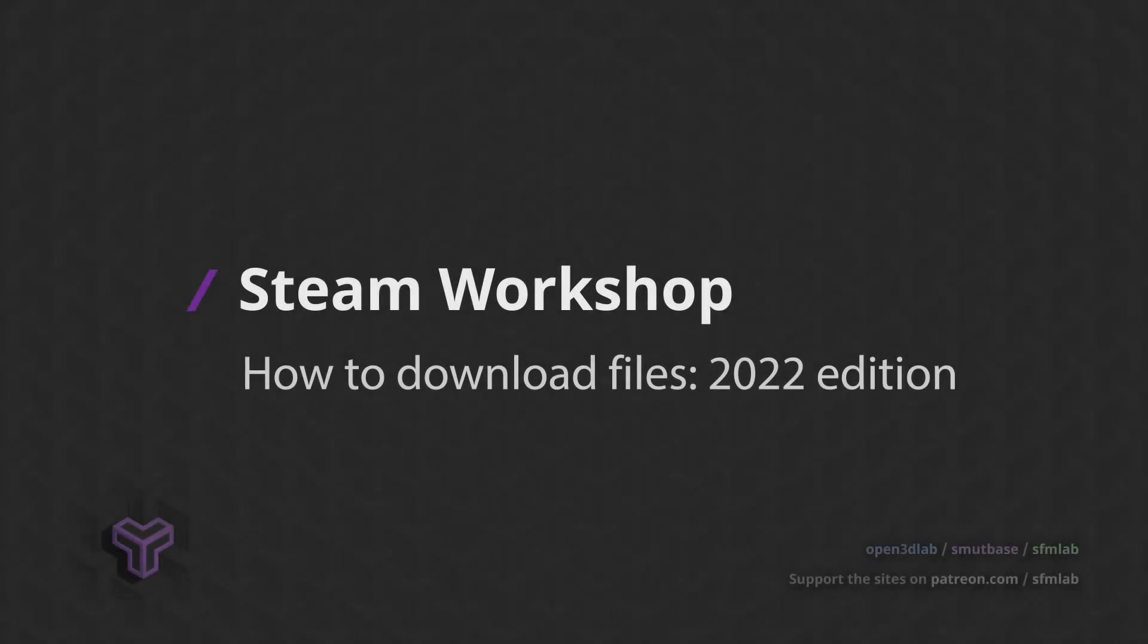Back in 2020, I made a video on how to download mods, models, and other files from the Steam Workshop. This video showcased a tool called steamworkshopdownloader.io, a site hosted by a couple volunteers.